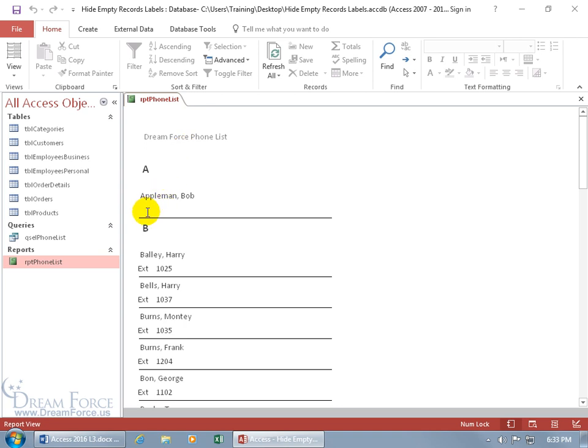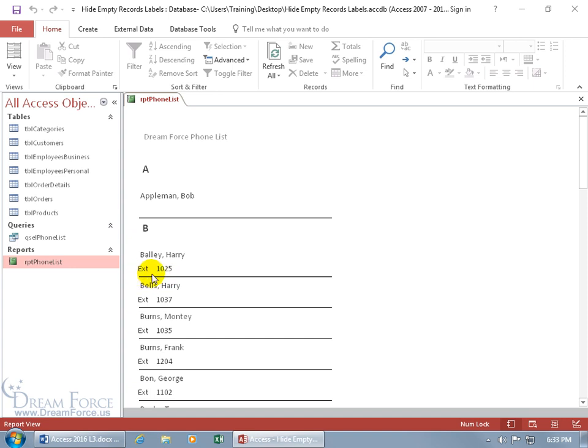So if he doesn't have anything in the record here, not an extension, don't show the ext text. And hey, that worked for Bob and everybody else who did have an extension gets it. Cool. Of course it's not aligned just so, but hey, we know how to do that from earlier training videos, how to nudge it and push it and align it just right. In any case, I'll leave the aesthetics up to you.